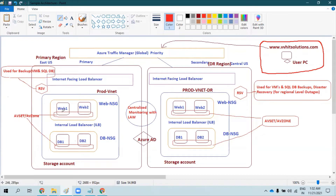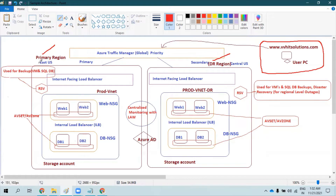In this example I have two regions: one is called the primary region and the other is called the secondary region, which we will also call the DR region. The primary region is located in East US and the secondary location is hosted in Central US within Azure.